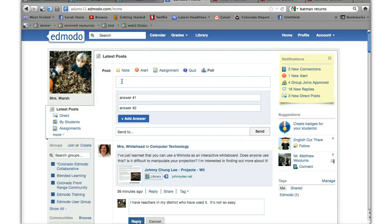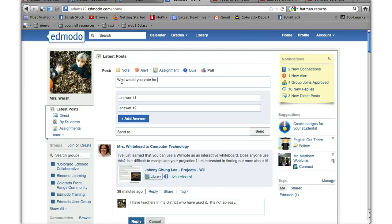So you can say, let's say, who would you vote for if the election was today?